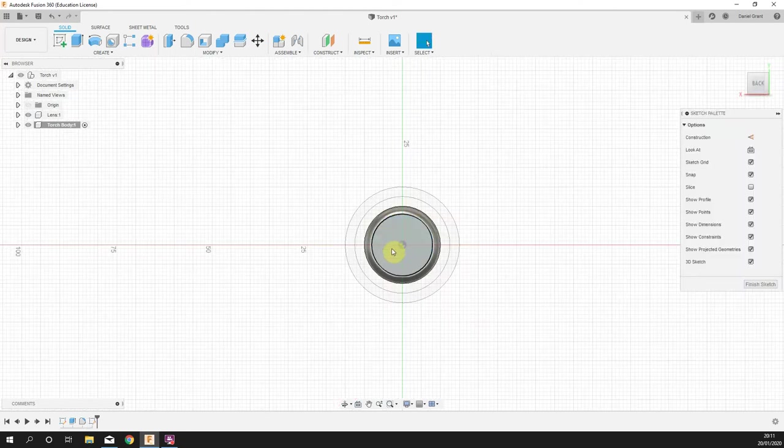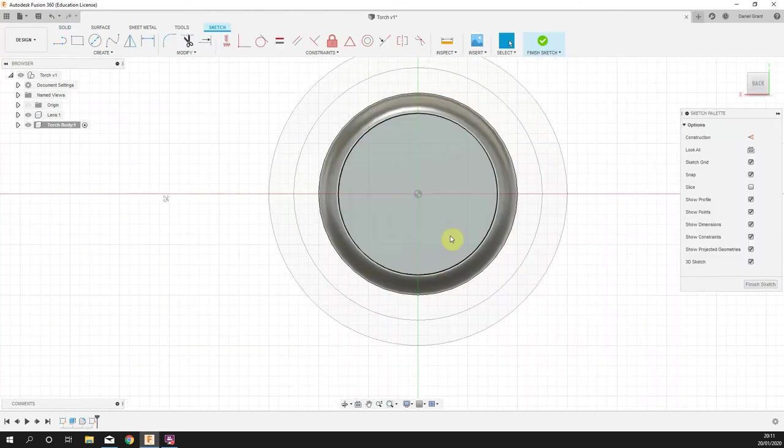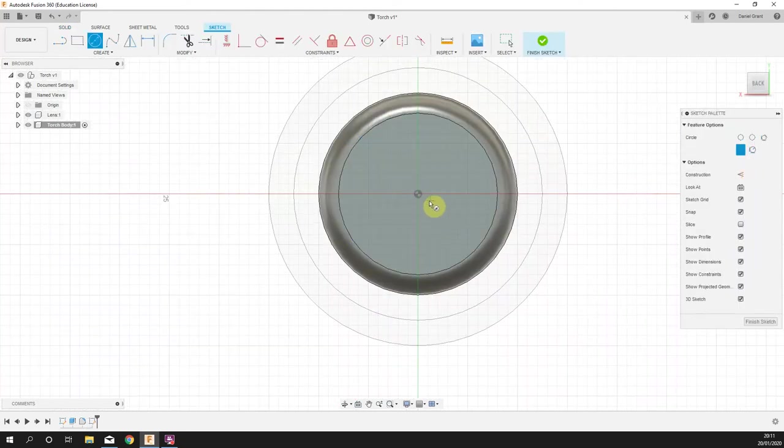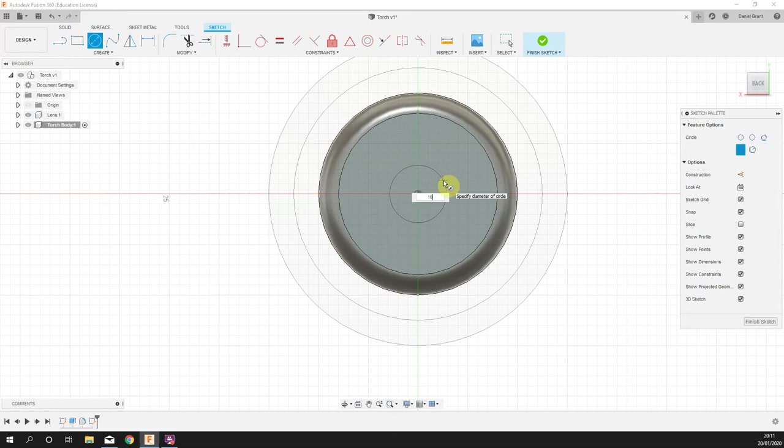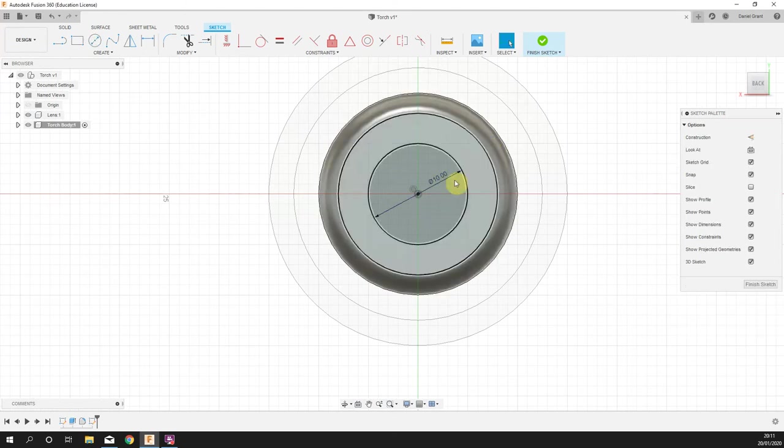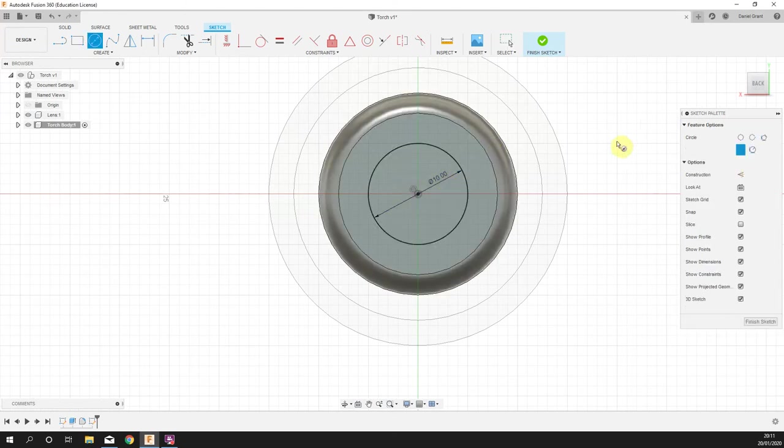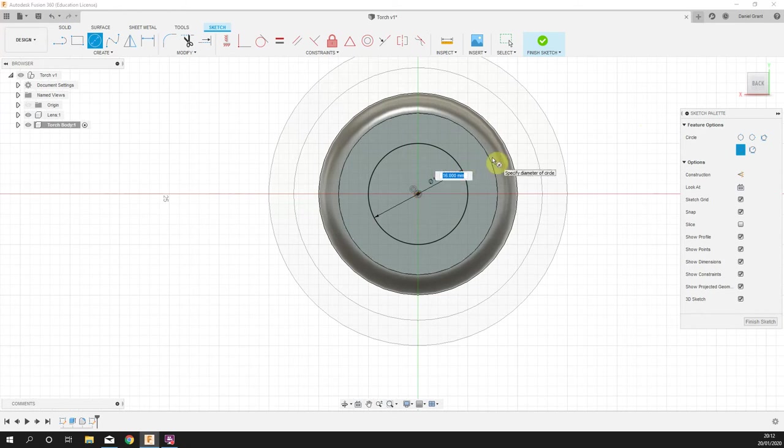We're going to put a little button on the back as well. I'm going to start a sketch on the very back of the torch, draw a circle that is 10 millimeters in diameter. Another circle, press C for the circle tool, click, drag out 18 millimeters, enter.